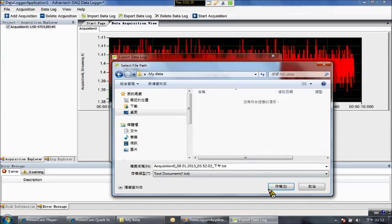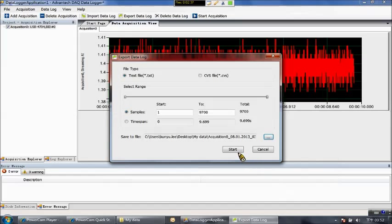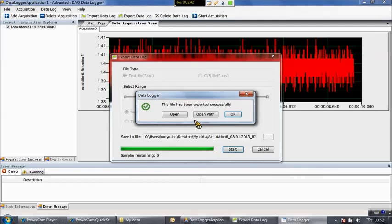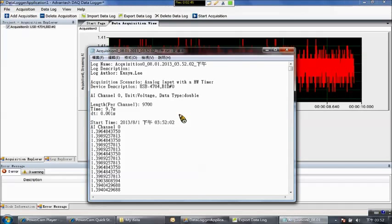So now the data is saved to the file. We can open the file and see it. All the data are acquired and saved to the disk. So this is my demo. Thank you.